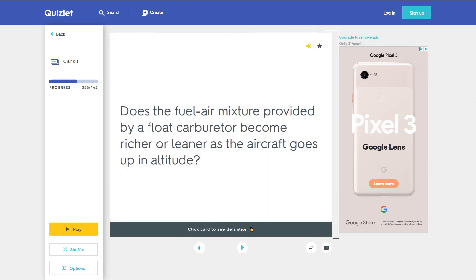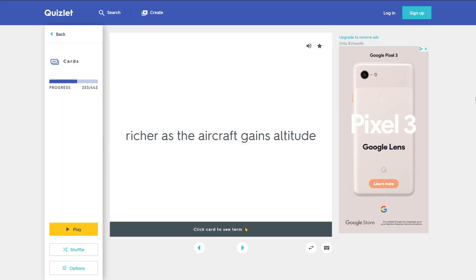Does the fuel-air mixture provided by a flow carburetor become richer or leaner as the aircraft goes up in altitude? Richer as the aircraft gains altitude.